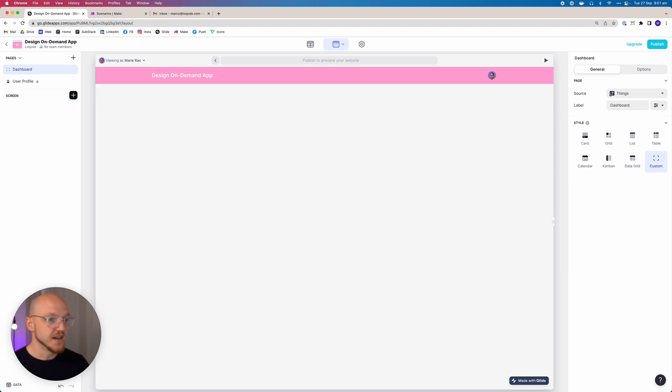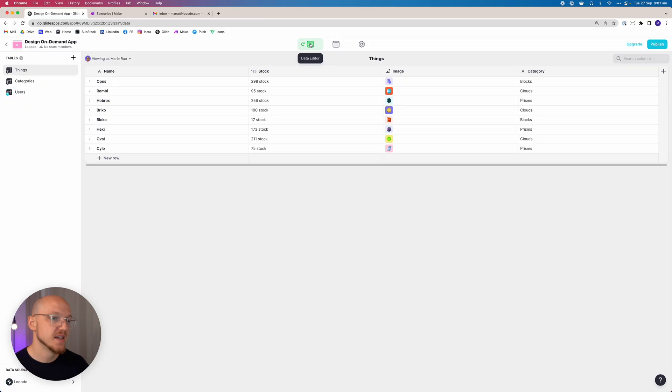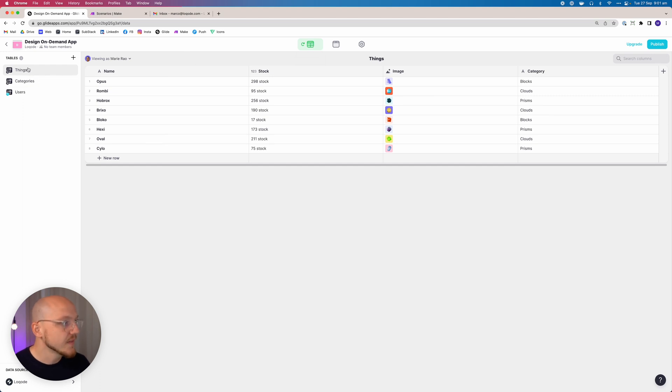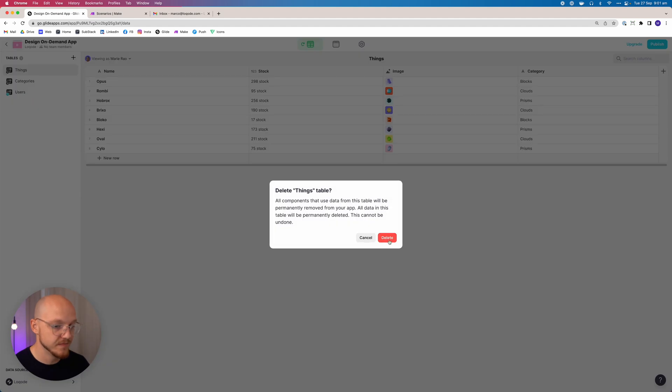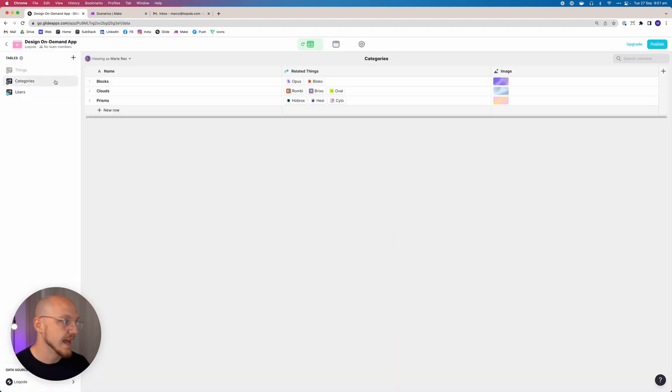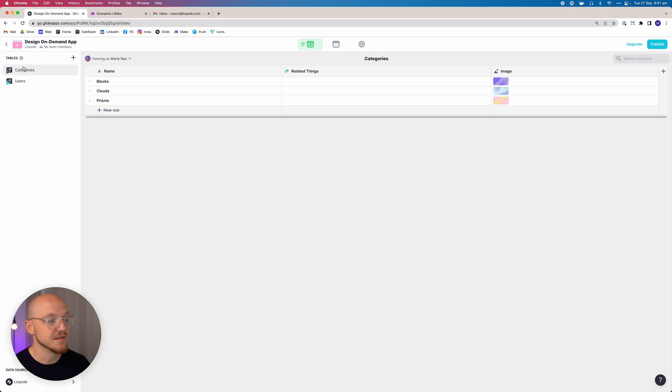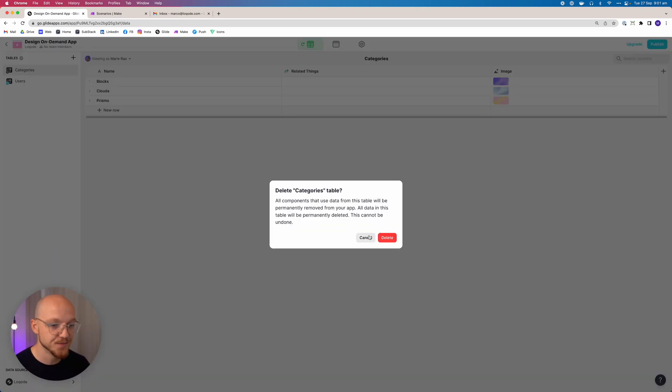So we've cleaned out the design or the layout. The next thing we want to do is clean out the data or the back end. We head to the data editor and we want to delete this table of things. And although we'll be adding categories as a table in the future, I like to start from fresh, so we'll delete that.